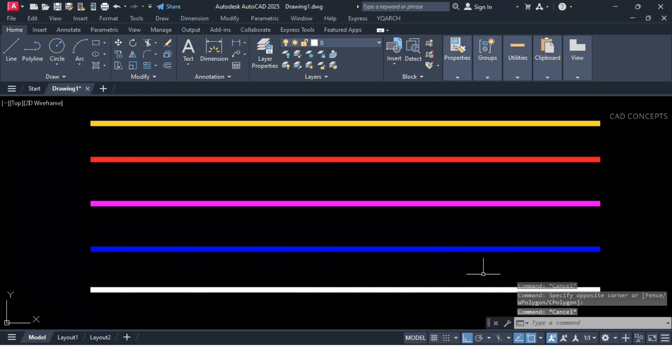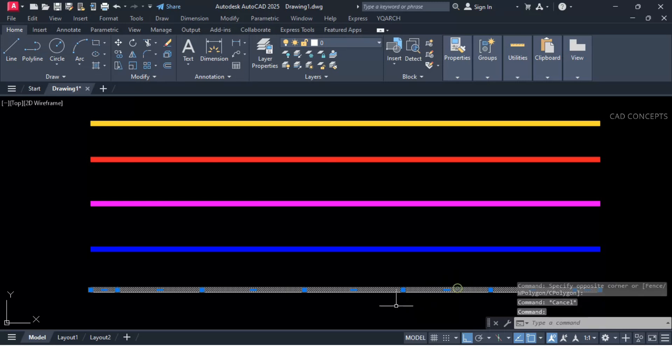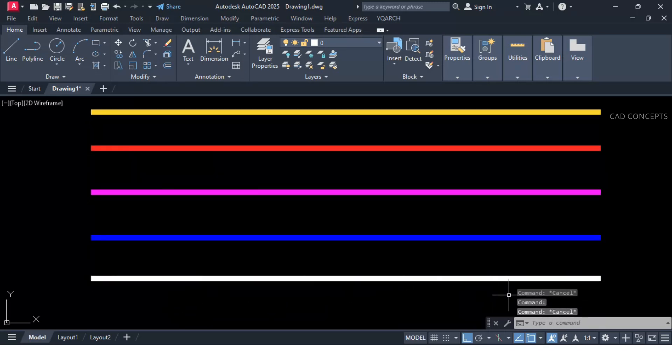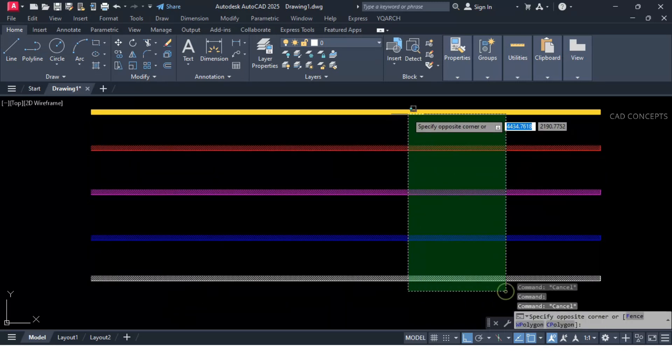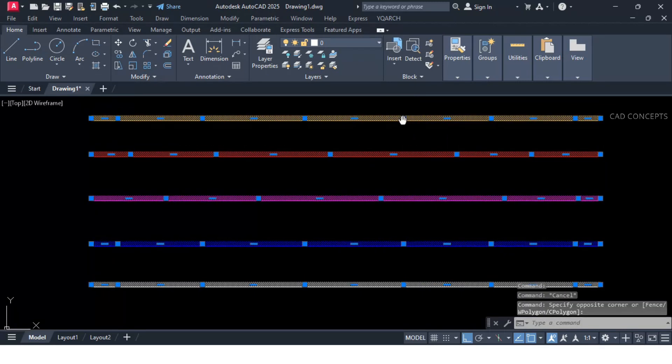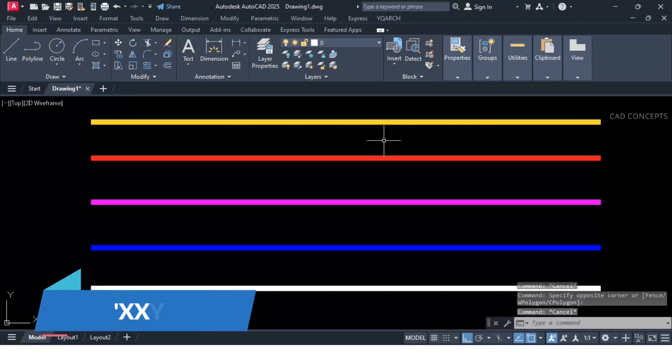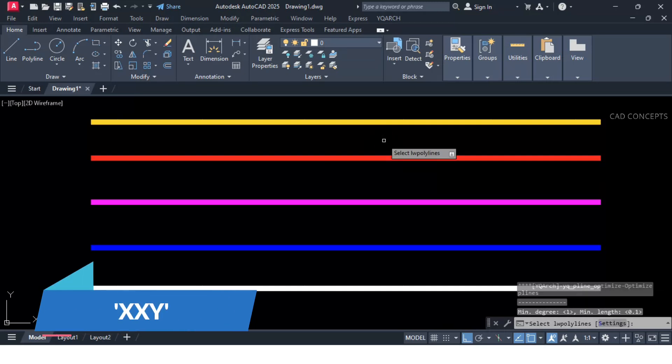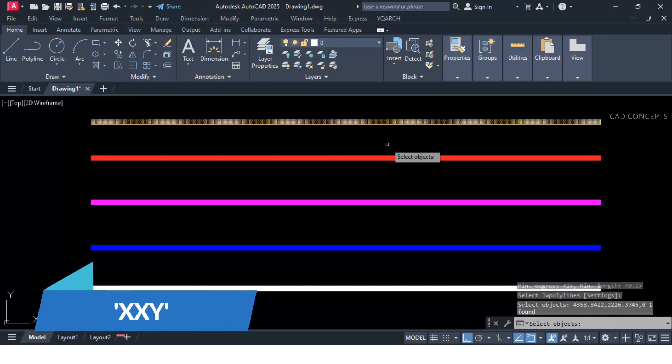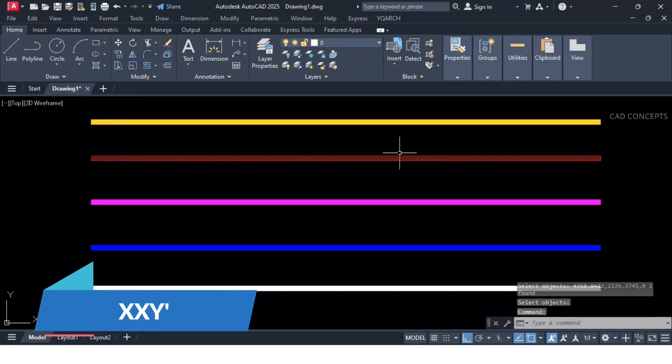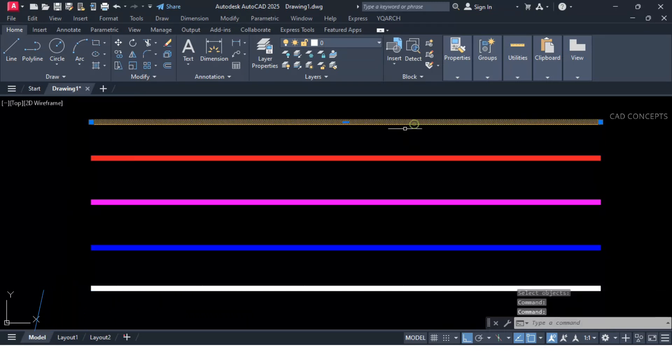So how about switching into one straight line and removing all the vertexes? Let this double XY command. Click over the straight line which have multiple vertexes.